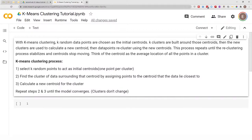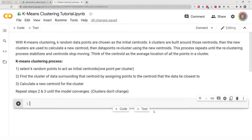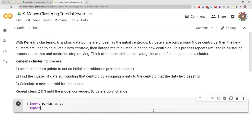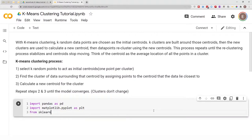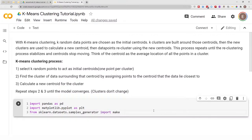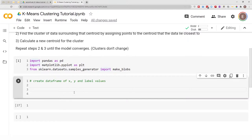With that brief overview of how k-means clustering works, let's go ahead and start writing code. We'll import pandas as pd, import matplotlib.pyplot as plt, and then from sklearn.datasets import make_blobs, which we'll use to generate random sample data.